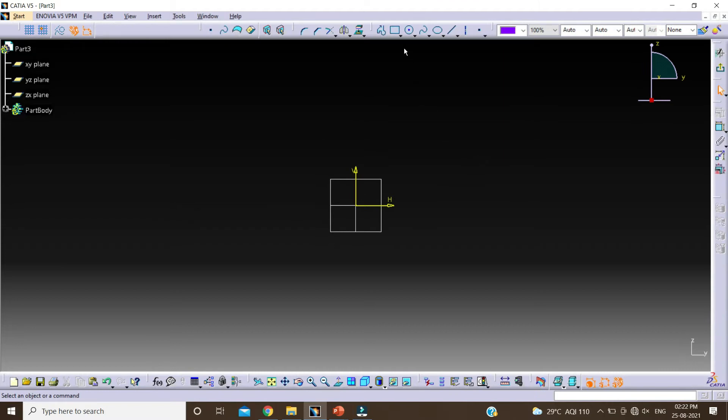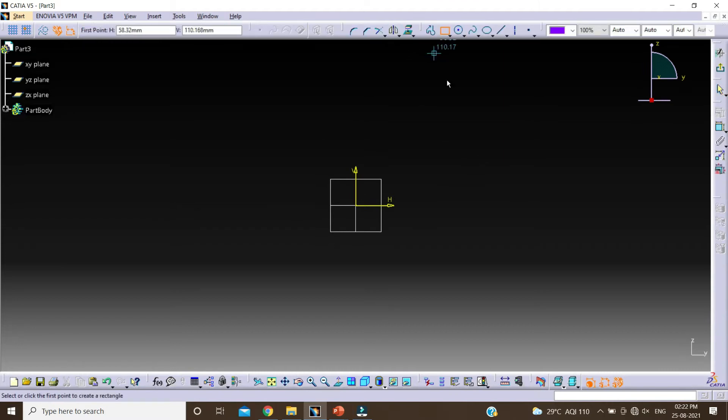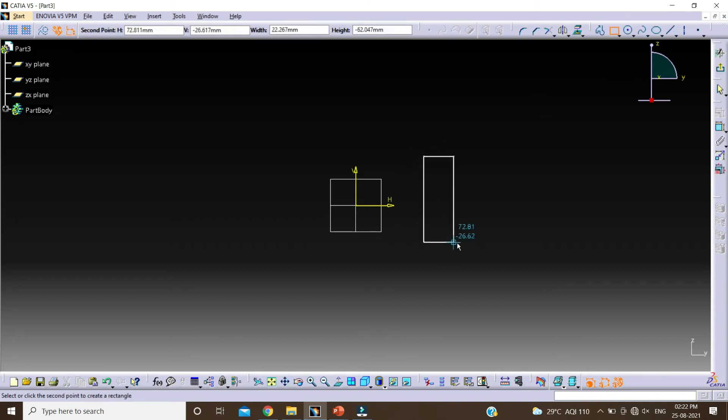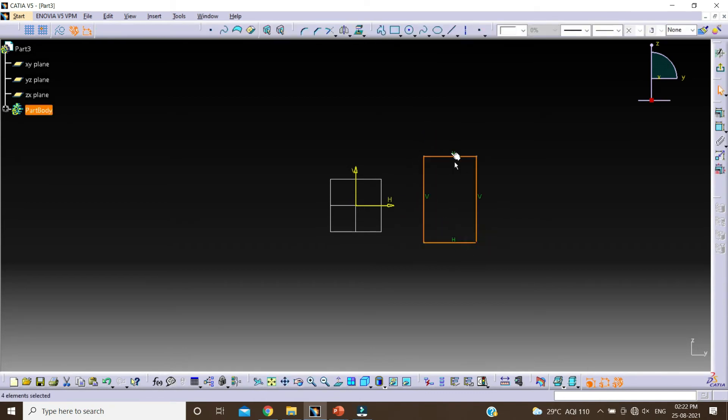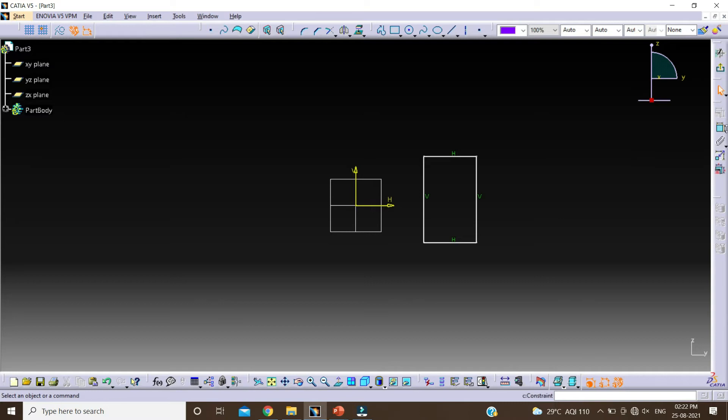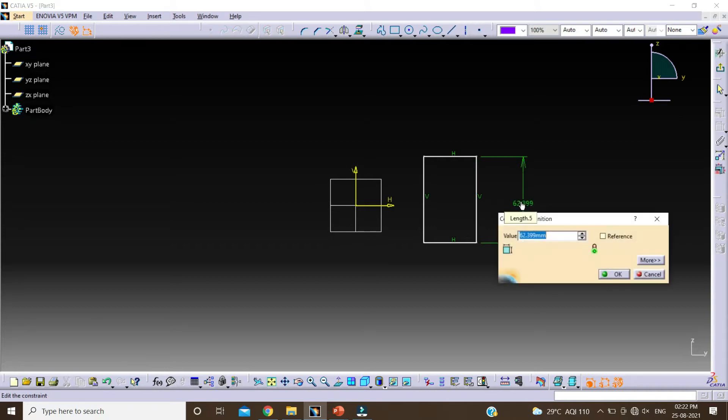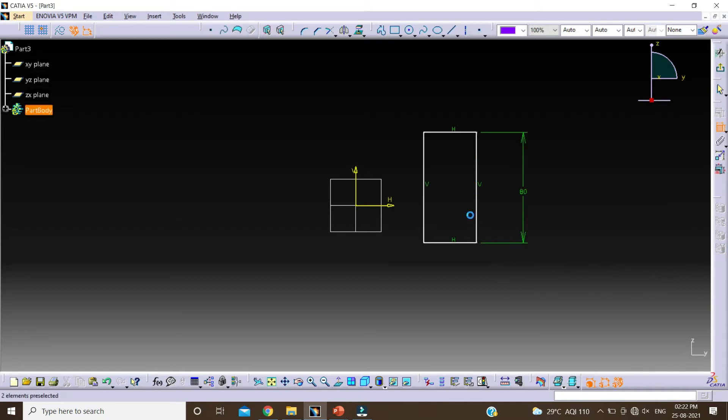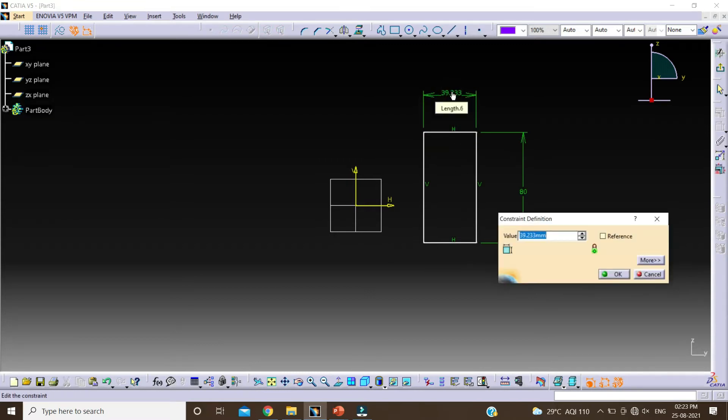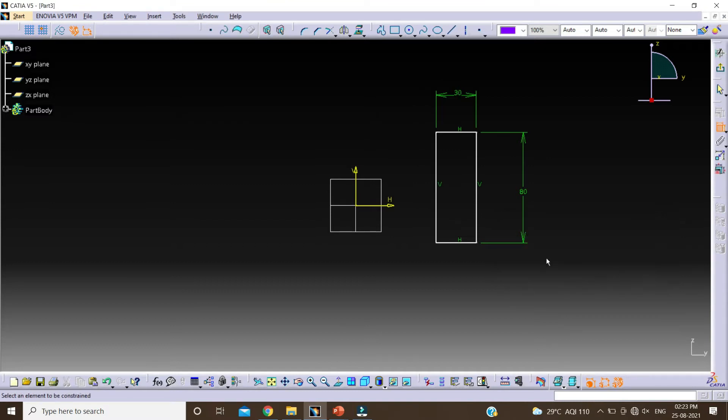Create one profile here. So I will take this rectangle and create a profile here. Now I am giving all the dimensions of this profile. Double click on constraint, select this line, change this dimension by 80. Click on OK. Select this line, double click on it, and change this by 30mm. Click on OK.